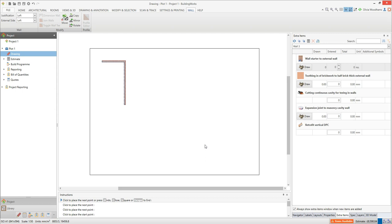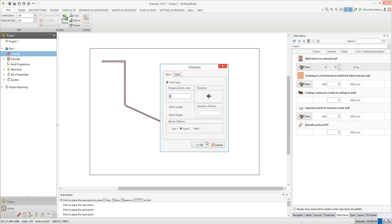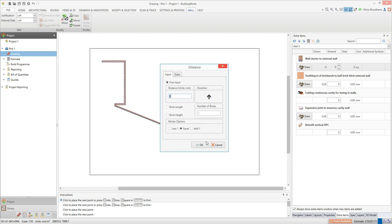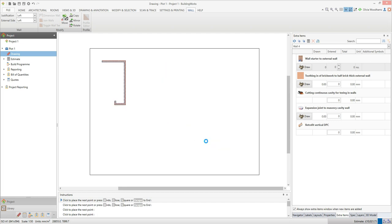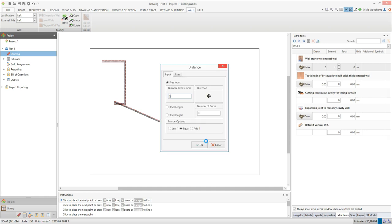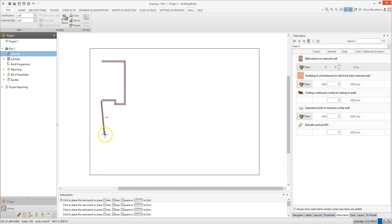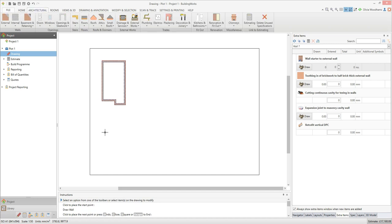You can continue to place your walls in this way, pressing the arrow keys to tell BuildingWorks where you want the next point. Once you've placed the second to last point, as indicated by the on-screen instructions, you can click the C key on your keyboard to close the walls. The C key can be used to close any item — it will always close the item by the shortest possible route. So that's your external walls in place.